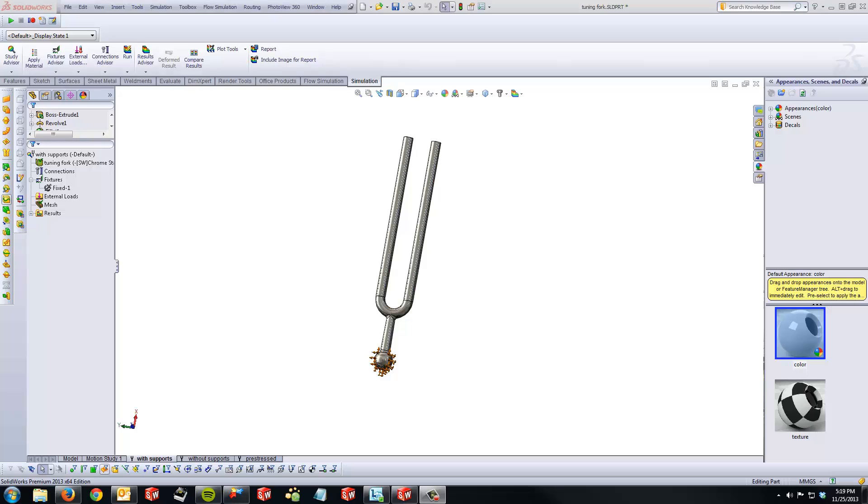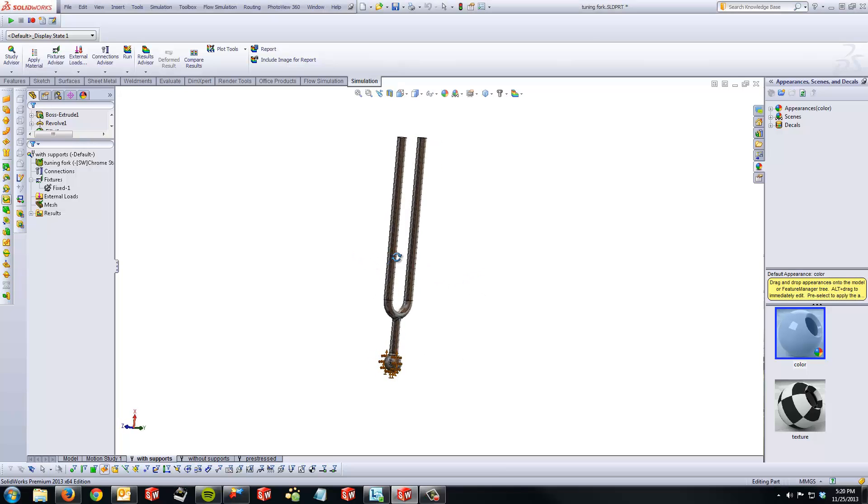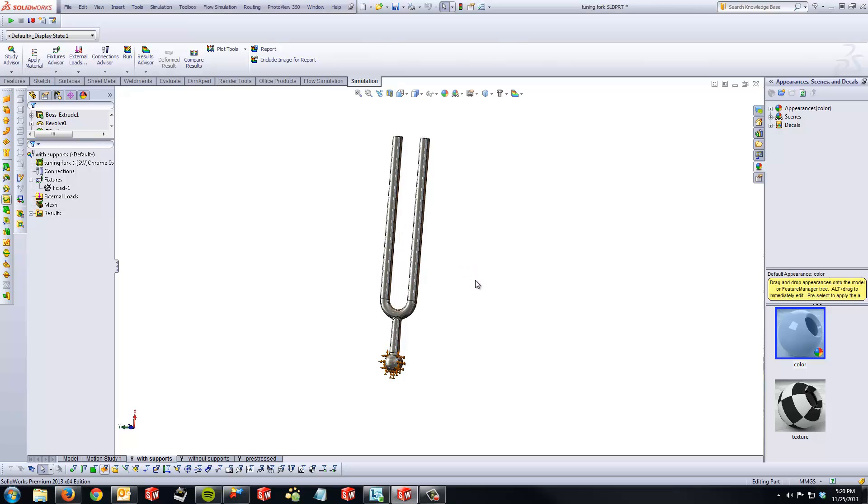In this example, we have a tuning fork that is subject to vibrations. We are going to run frequency analysis on it and find the resonant frequencies and their respective mode shapes.